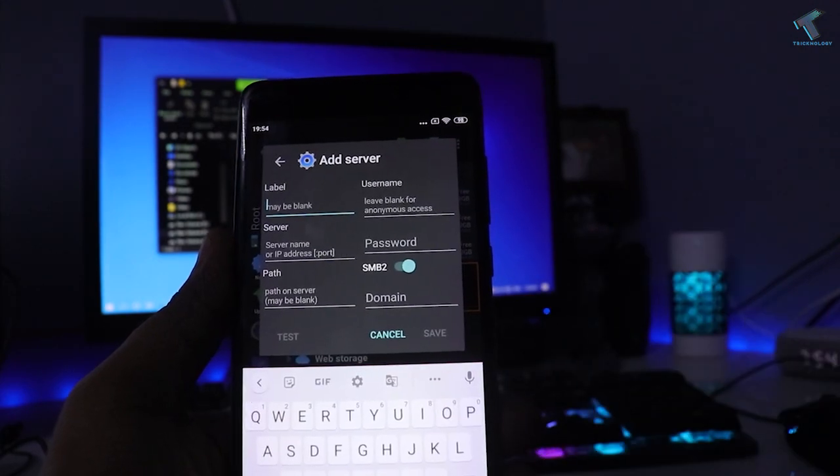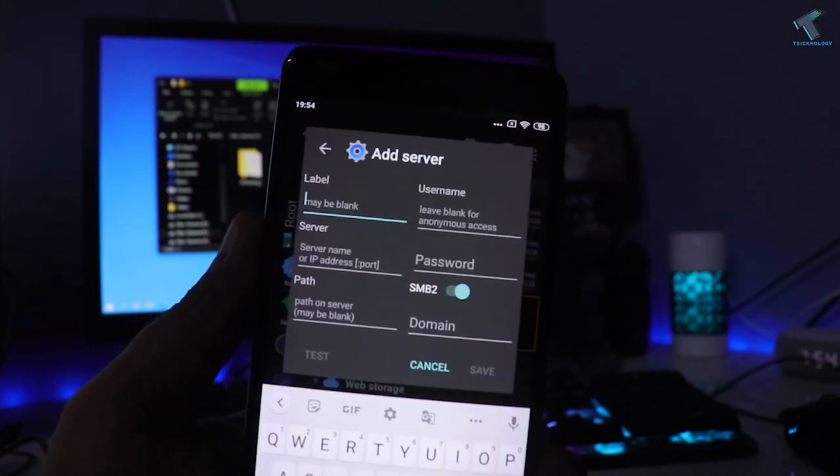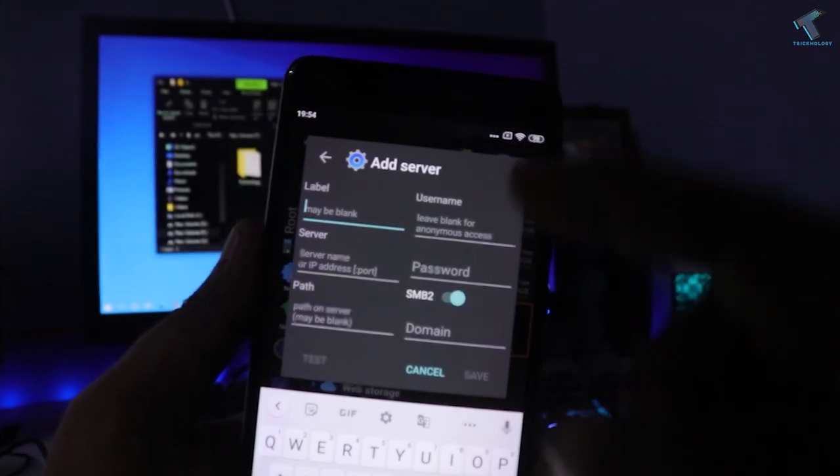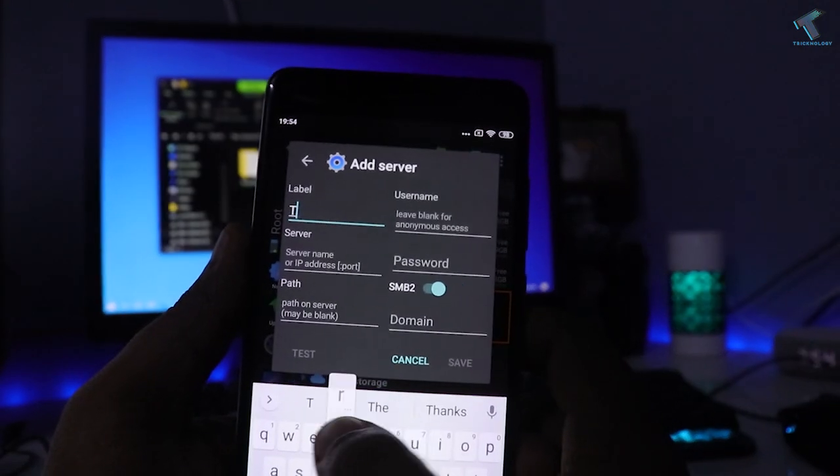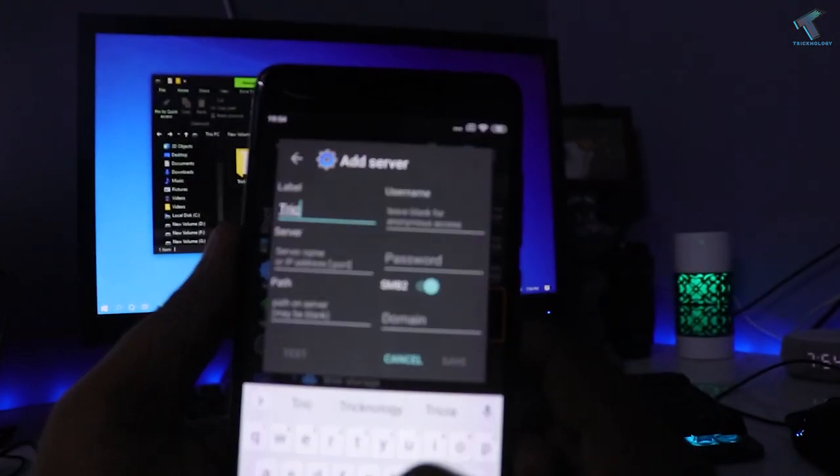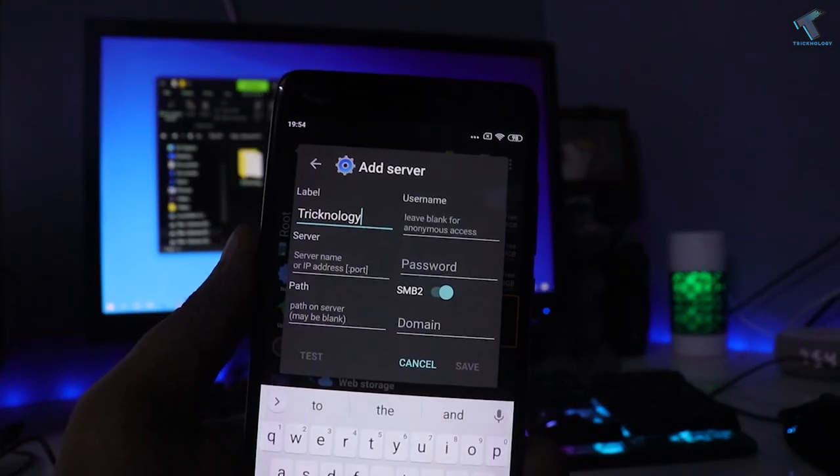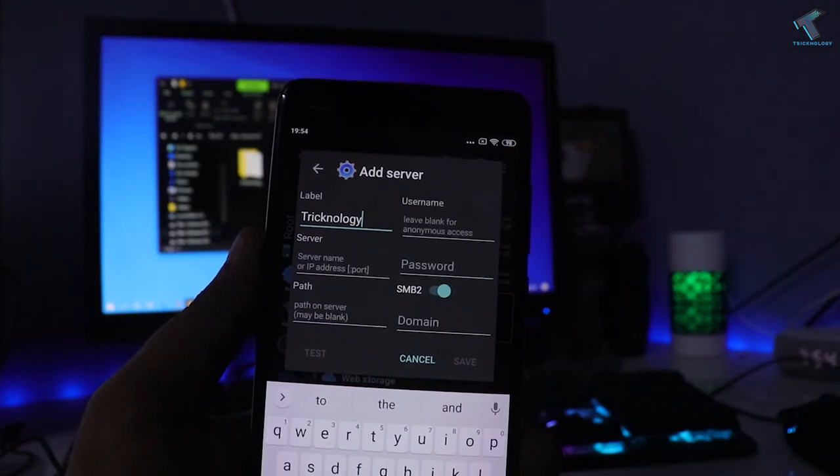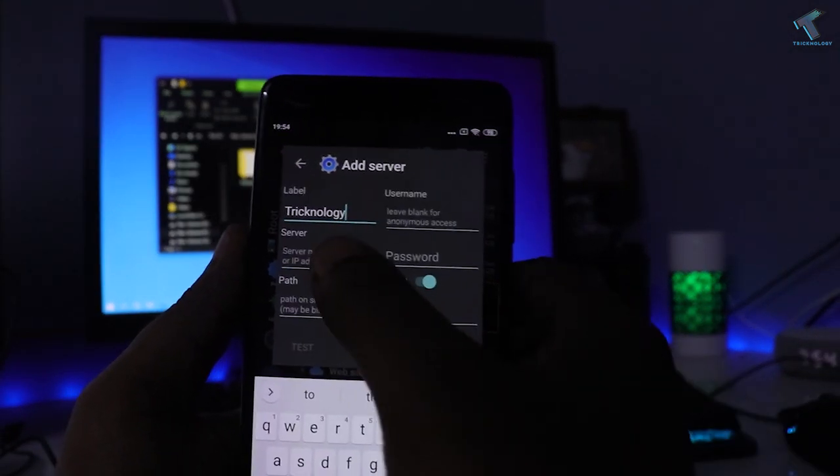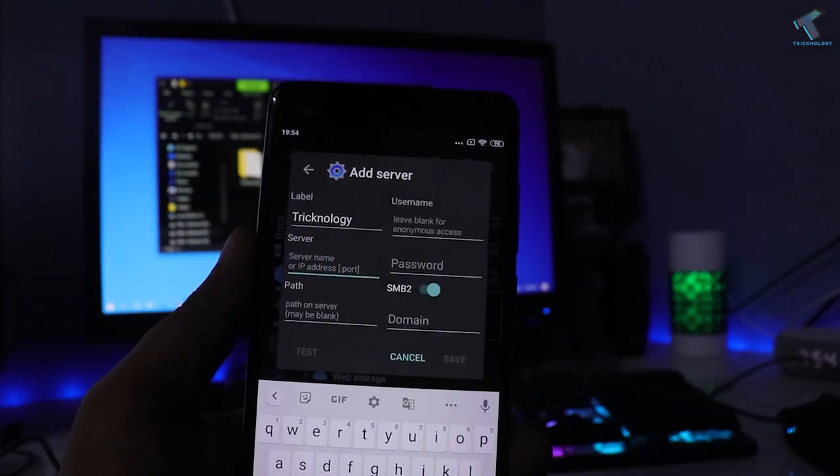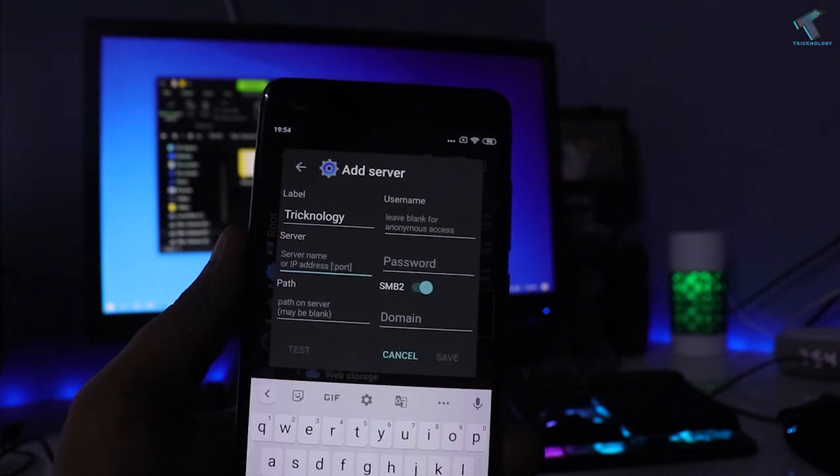After clicking on Add Server, you have to click on Add Server once again. Here on the Label, you have to put your label name—you can put anything. I will put over here Treknology. After that, on the Server you have to put your computer IP address.